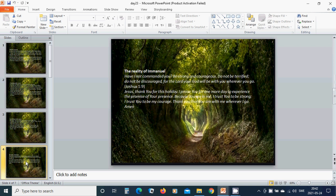The reality of Emmanuel. Have I not commanded you? Be strong and courageous. Do not be terrified. Do not be discouraged. For the Lord your God will be with you wherever you go. Beloved Jesus, thank you for this holiday. I praise you for one more day to experience the promise of your presence. Because you are in me, I trust you to be strong. I trust you to be my courage. Thank you that you are with me wherever I go. Amen, Hallelujah.